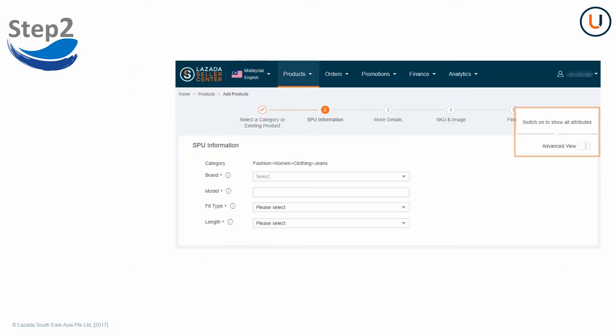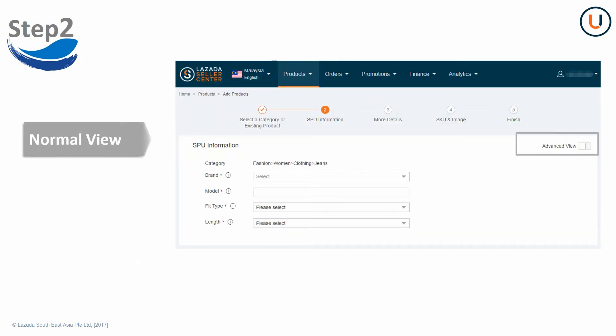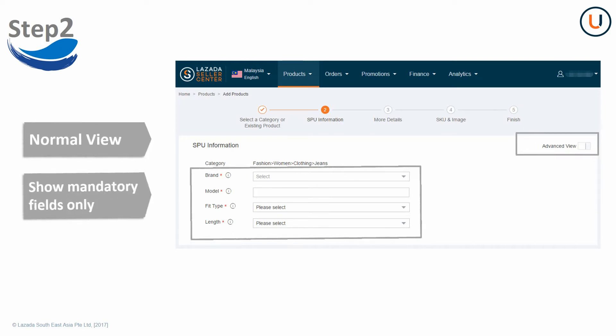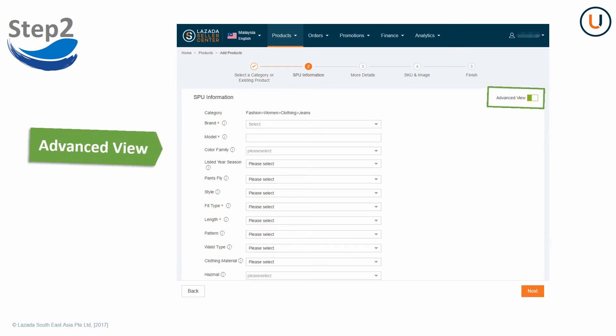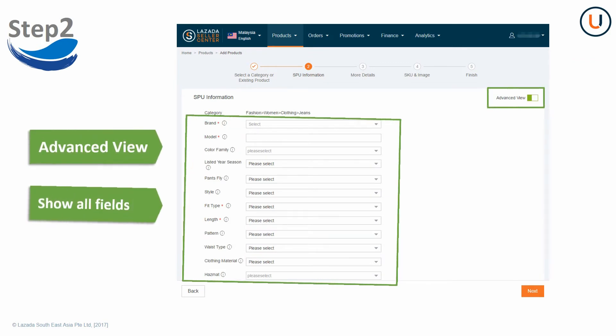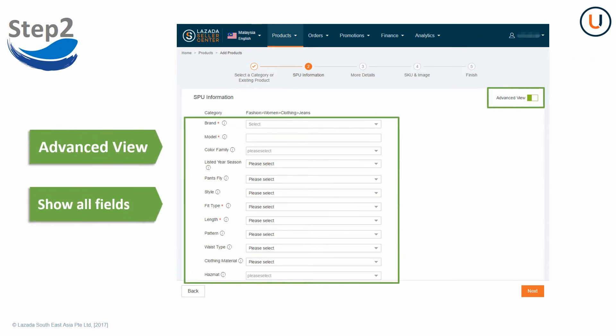Starting from Step 2, you can toggle between Normal and Advanced view. Under Normal view, only mandatory attributes will be shown. You are recommended to use Advanced view to input more information for your products.